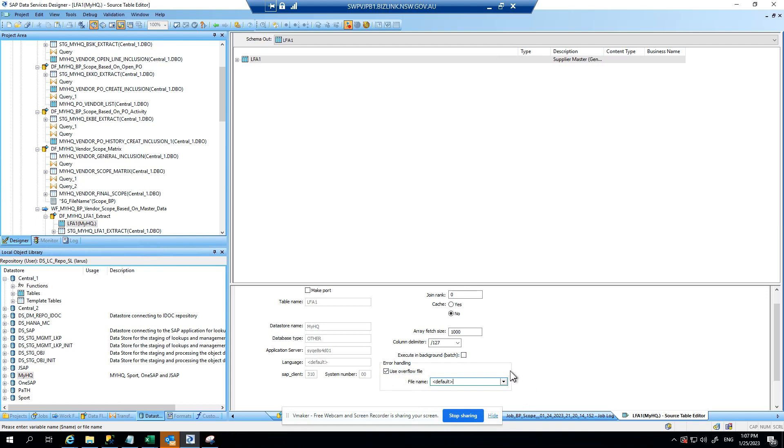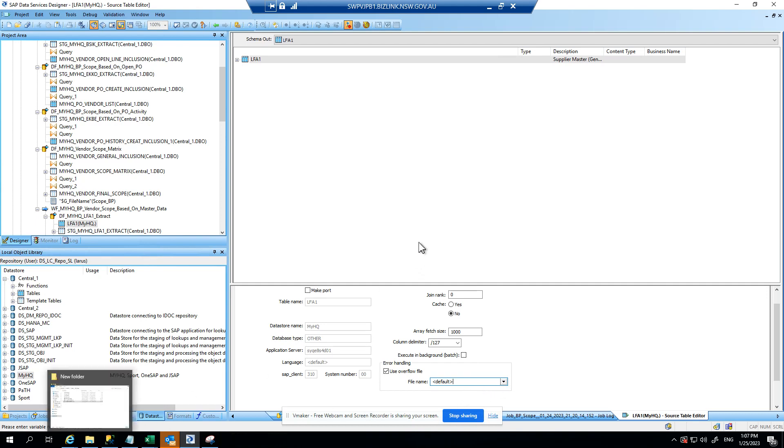I need to put a file path here which is your data services directory file path that you want to put in. Yeah, that's it.